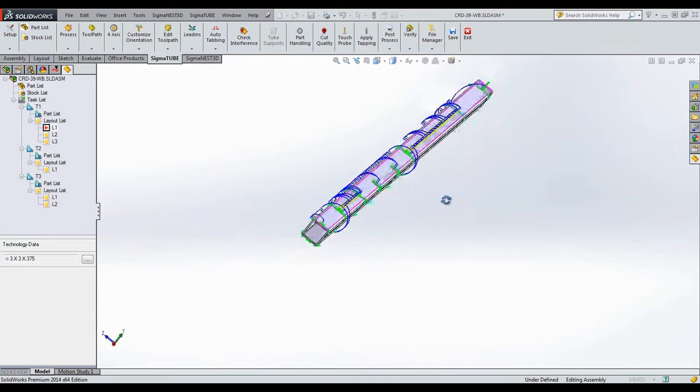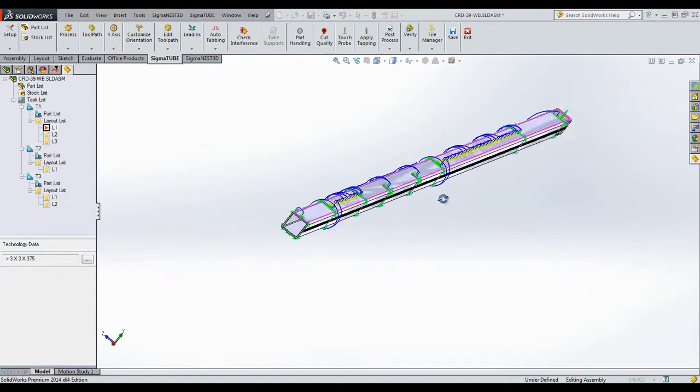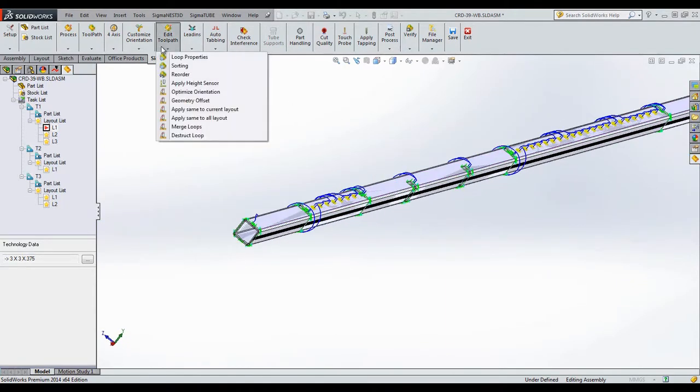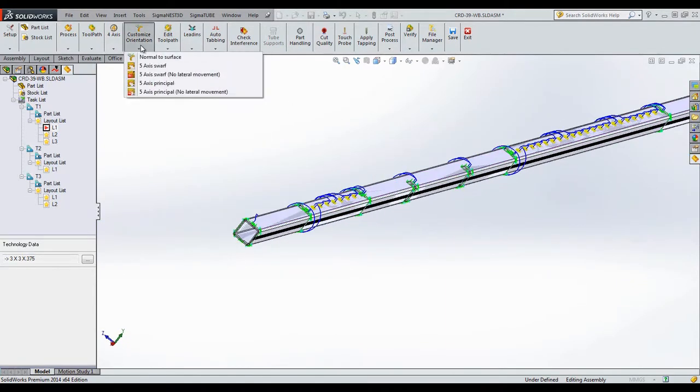Once nested, we are free to change the toolpath, lead-ins, and other settings for the nest if necessary.